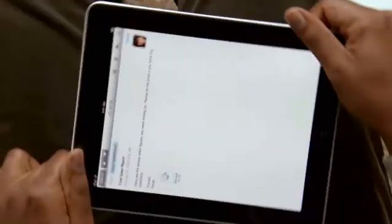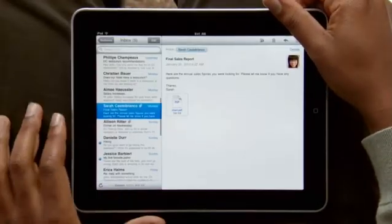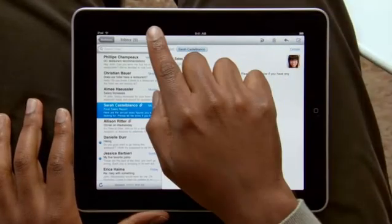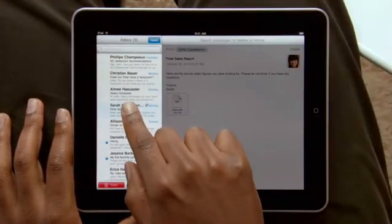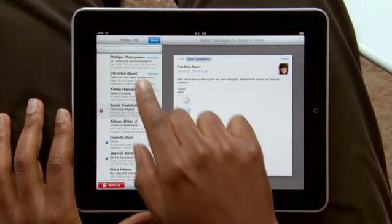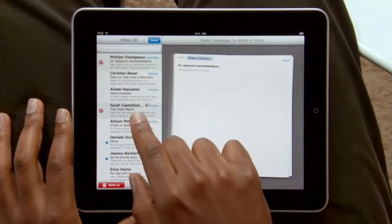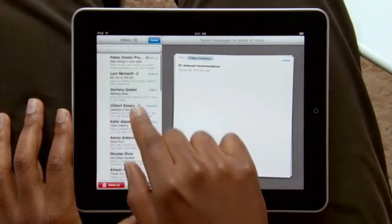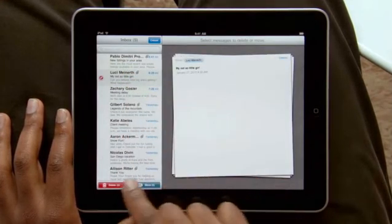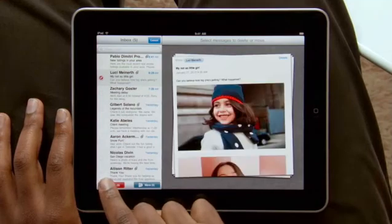When you want to clean up your inbox, it couldn't be simpler. As you choose emails to delete or move into other folders, they slide out into a stack on the right. Then just tap to move or delete.